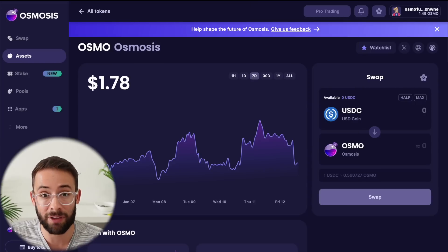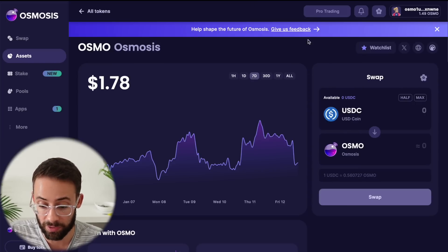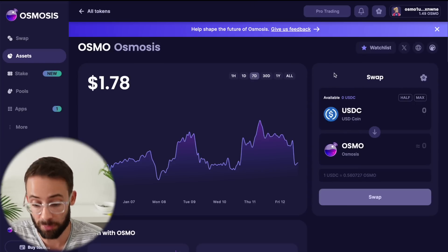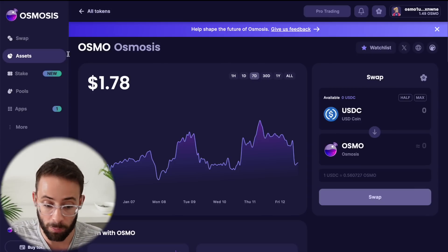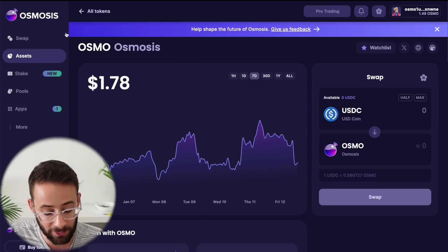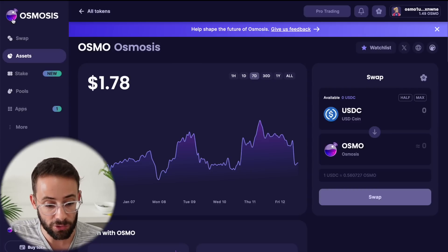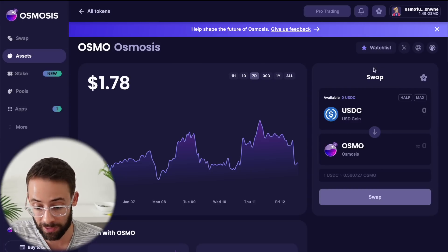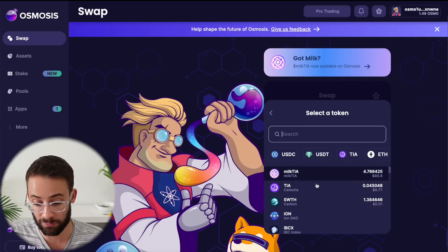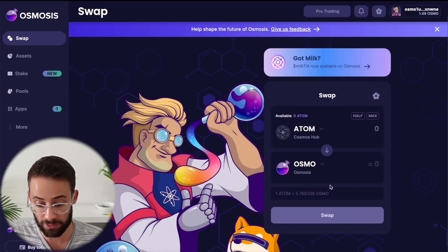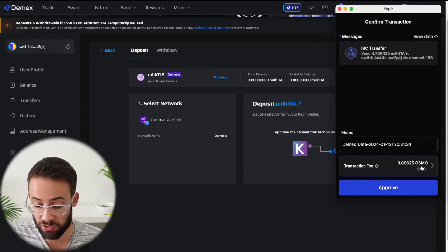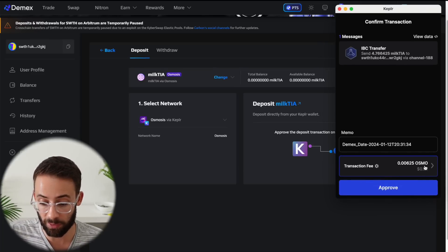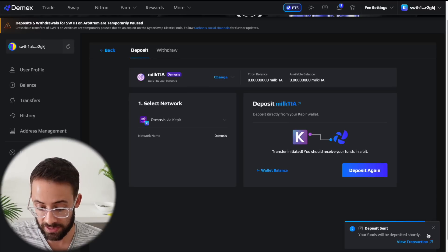Now, if you don't have any of those tokens in your wallet, I would be surprised because it would be difficult for you to have Milk TIA tokens without having at least some TIA or some Osmo. But if for some reason you don't have any tokens that you can use to pay for gas, you can go to the Osmosis application here and you can actually swap. And so you can select from the list here which assets you actually have, and then you can swap into the assets that you need. Anyways, going back to DEMEX, I will approve this transaction, paying for it with some Osmo tokens, and the deposit was sent.